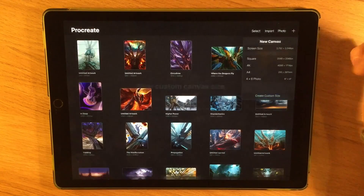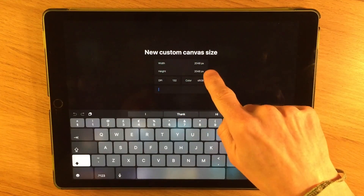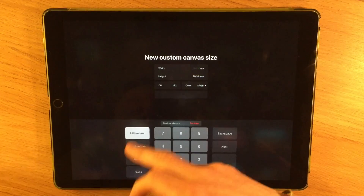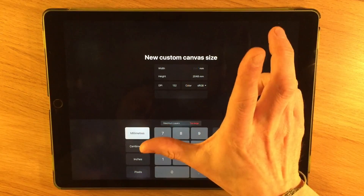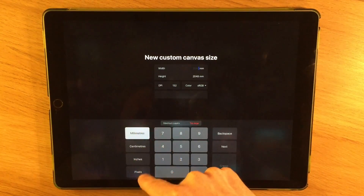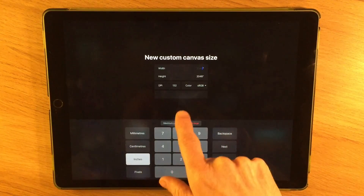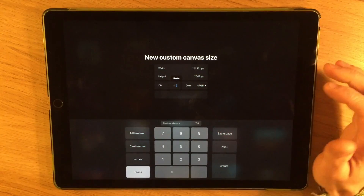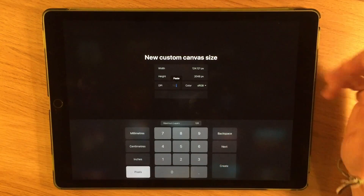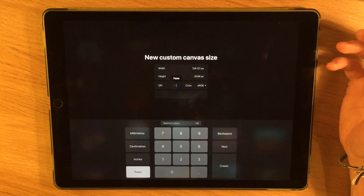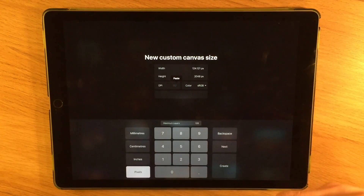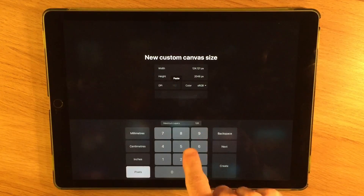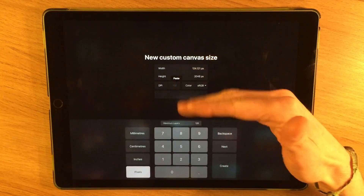If you want to create a custom canvas size, you can choose your own width — either in pixels, or you can change the format to inches, centimeters, or millimeters, whichever you want to work in. You might have a specific project and want it to be a photo size or fit a frame. You can also set the DPI here. According to Procreate, the canvas size can be anything from 1x1 pixel up to a massive 16K in any direction, depending on your iPad model. However, an enormous canvas will massively reduce the number of layers available.